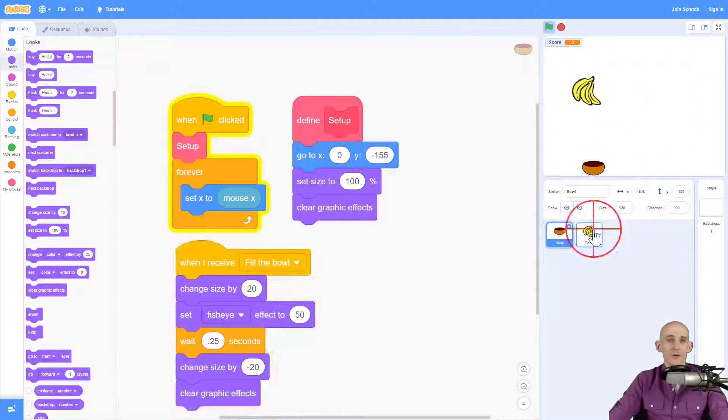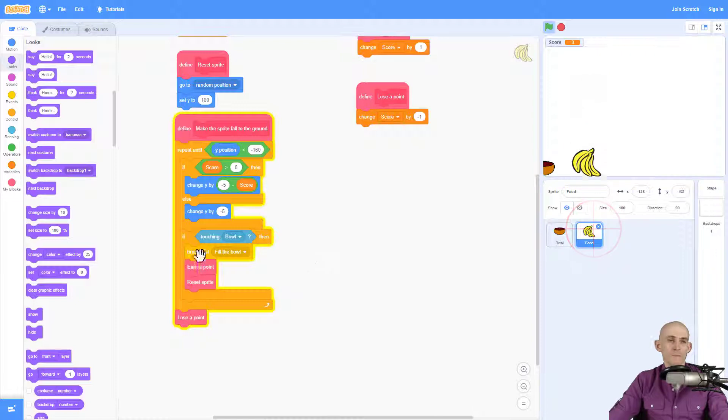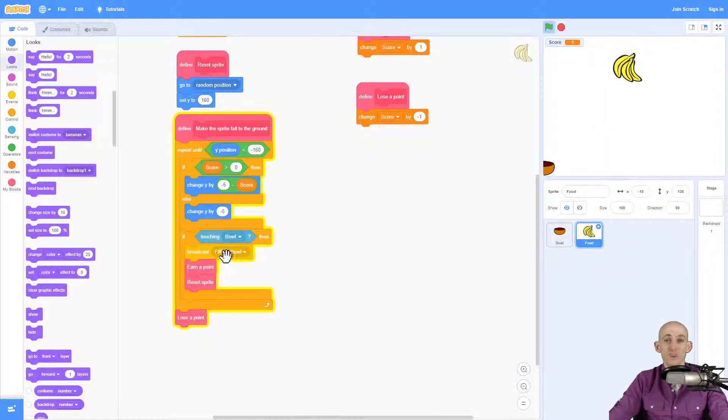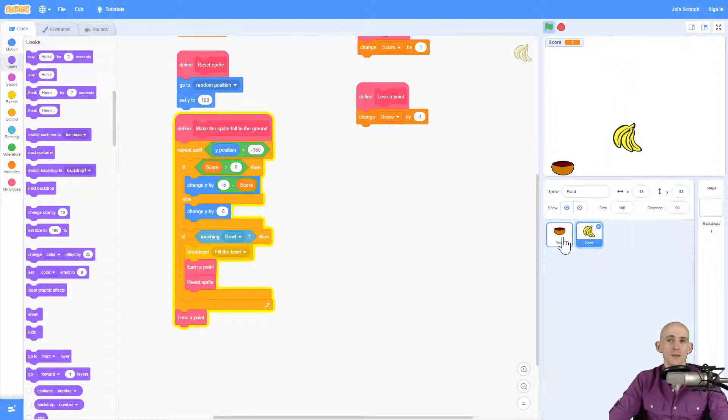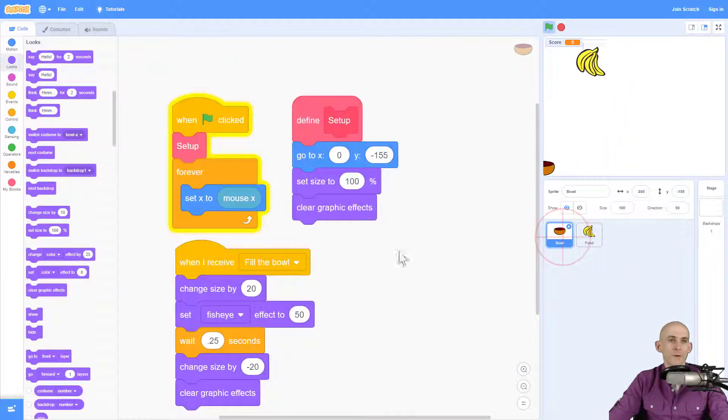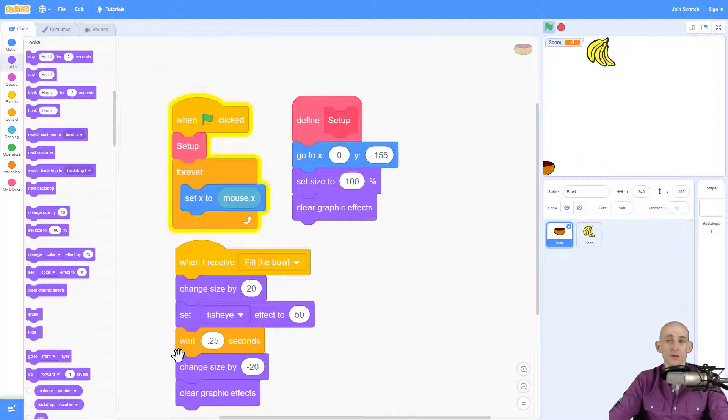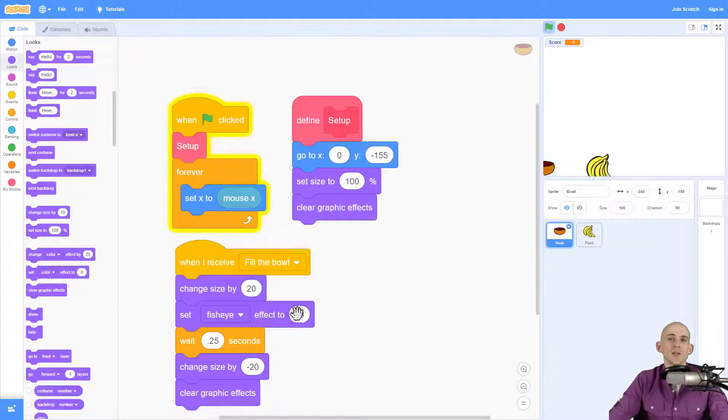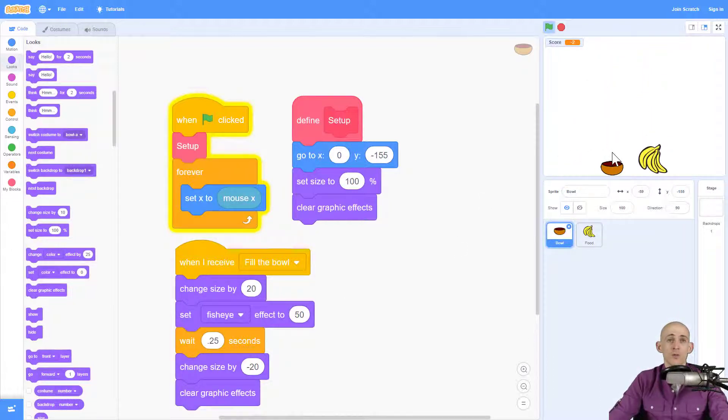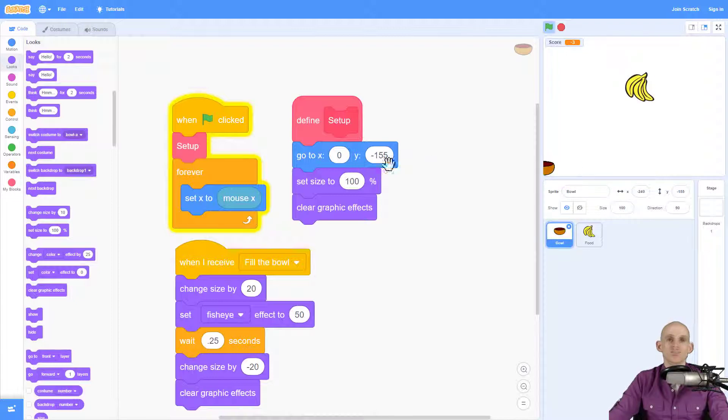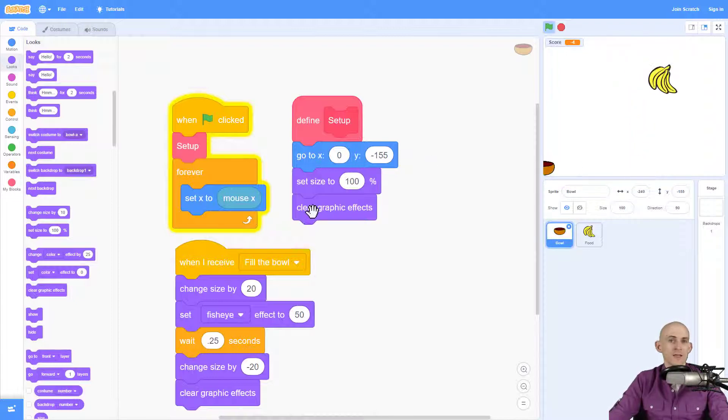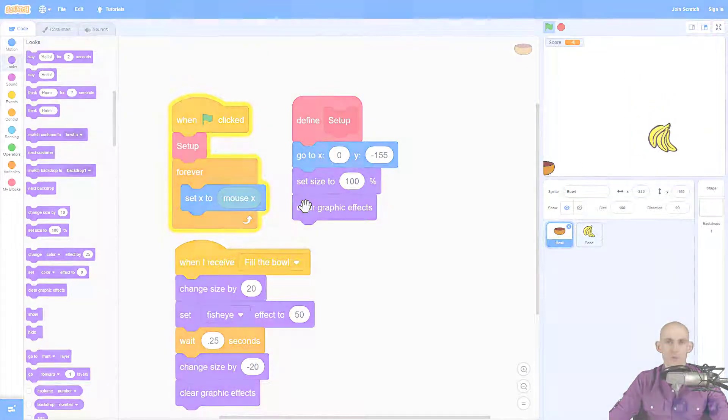Cool. So in your food sprite, add in a message, something like fill the bowl, then in your bowl sprite, make it use some looks blocks, maybe some motion blocks to change the way that the bowl looks, and just reset it at the very beginning when it does our setup code.